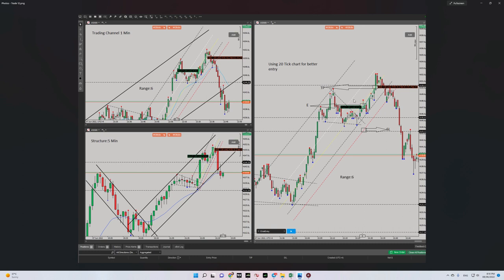I used 20 ticks for a better entry. Here was my entry level, here my stop loss, and here my target. The entry signal was also shown here after breaking of this triangle.